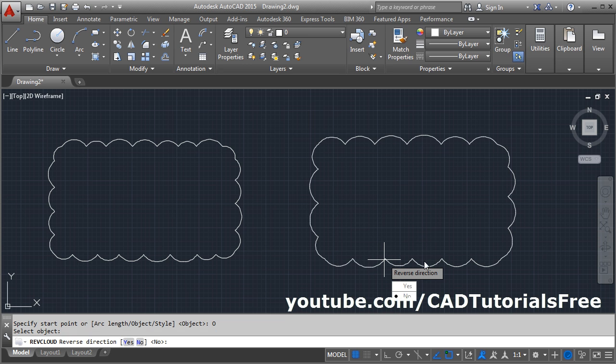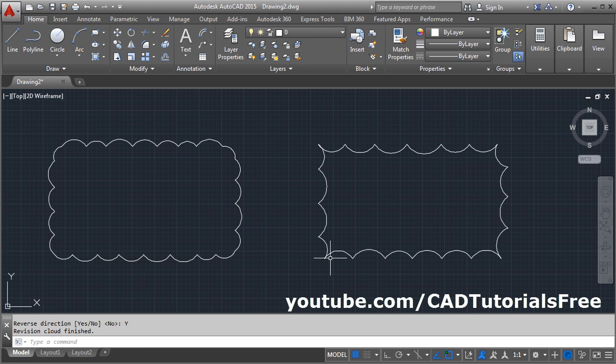I want to reverse the direction, click on yes. In this way, you can create inside out rectangular revision cloud also.